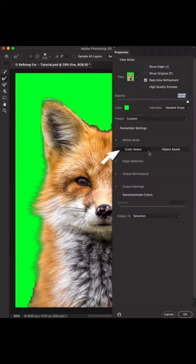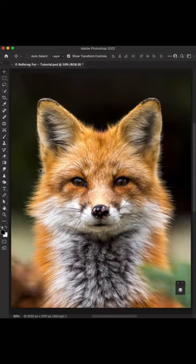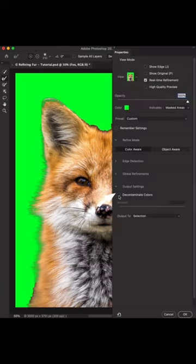On your right panel, make sure you're on color aware. We're refining by color and not object. That's why it was important to create the color contrast first.